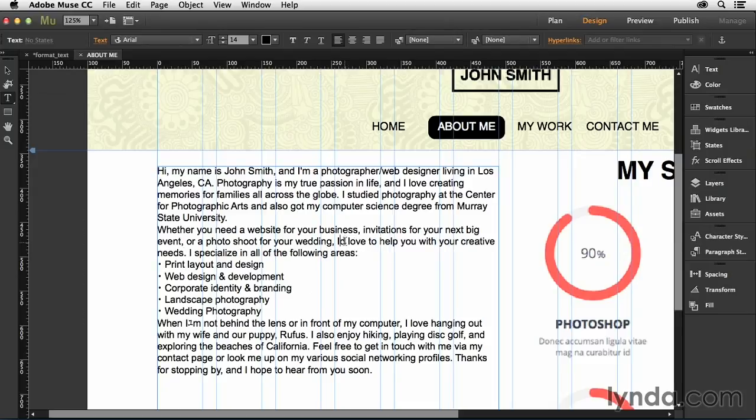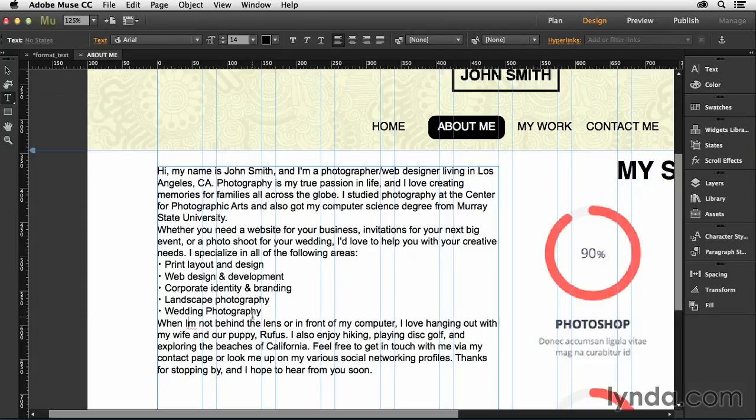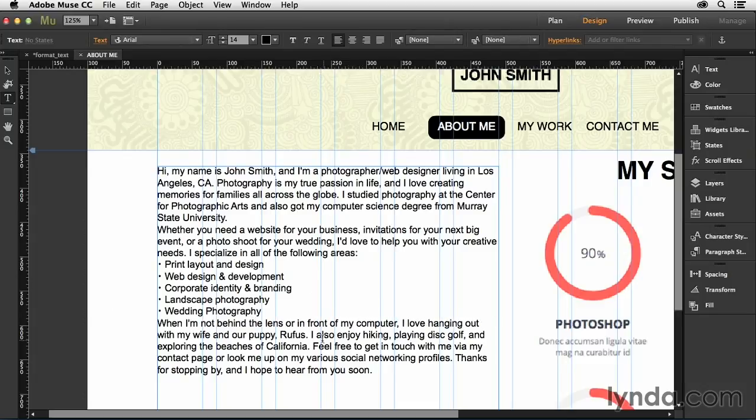And first off, I see there's a couple of different things I need to do. I need to correct some of these formatting issues before I get going. And that's some of the things you'll have to check when you're bringing in text from other applications. Sometimes things just don't translate over well.